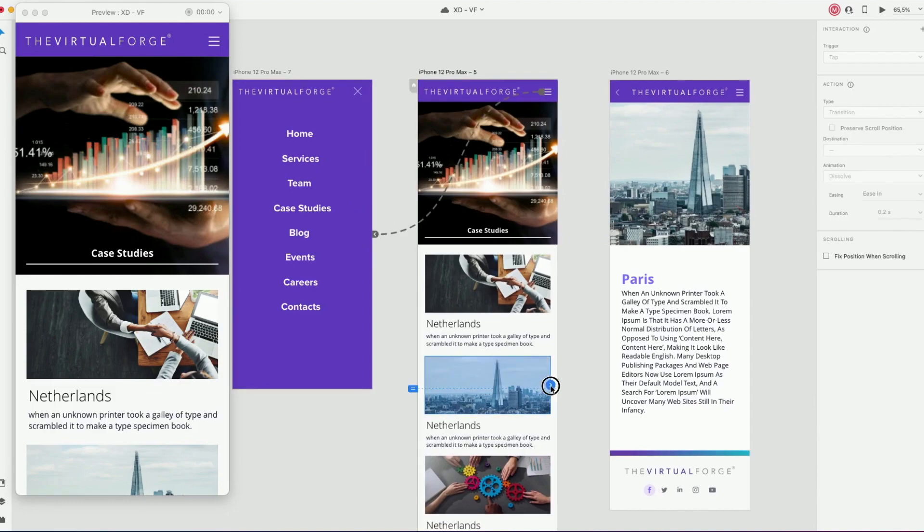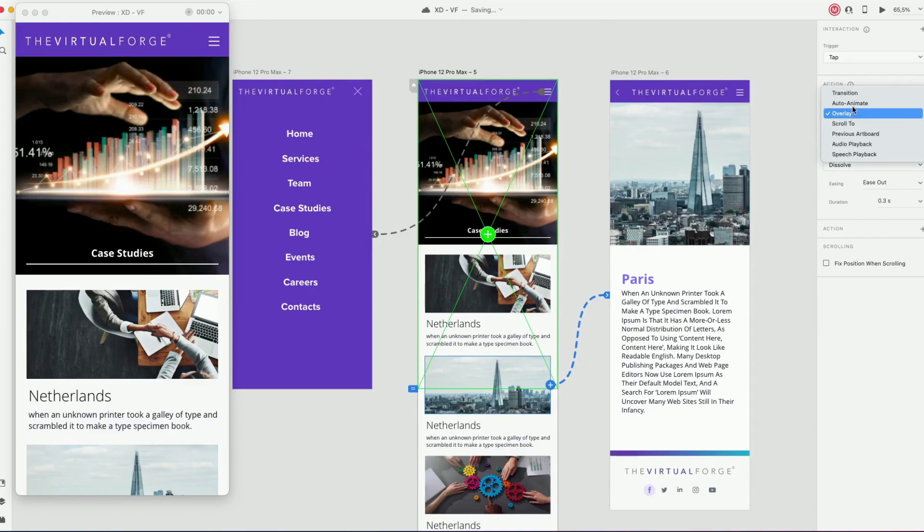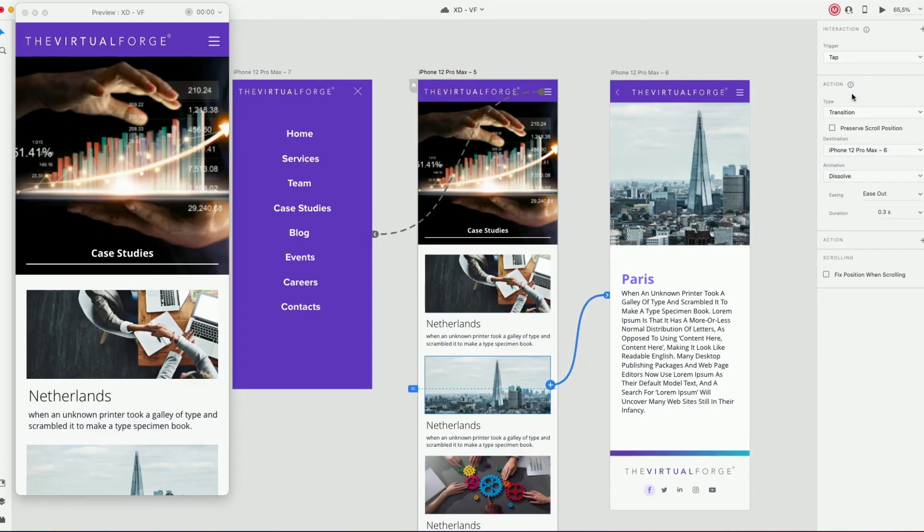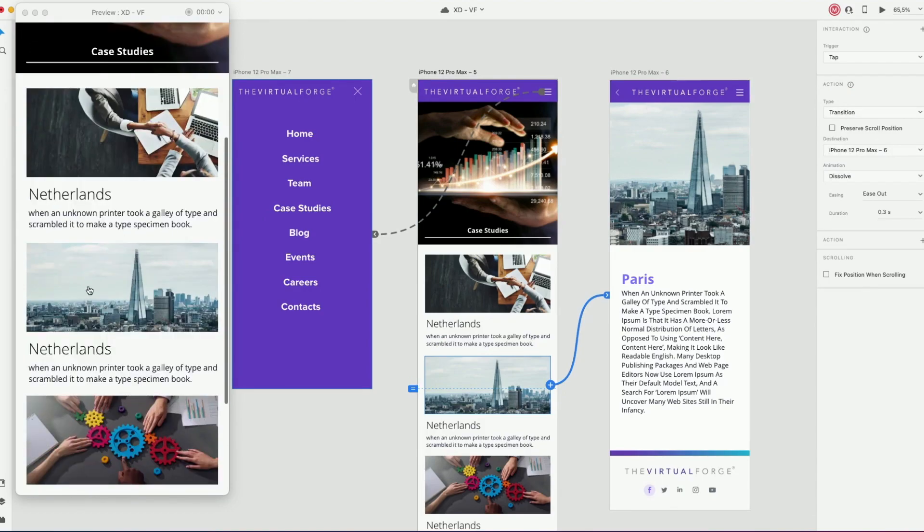I would like to link a specific case study to the detail page. So let's link the image, drag the blue line, choose transition type. Now we can click on the case study image and go directly to that detail.